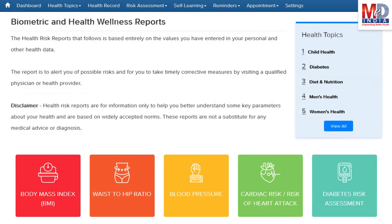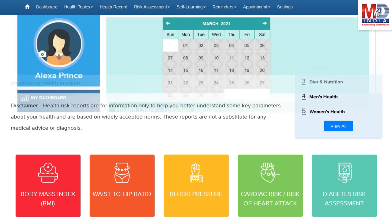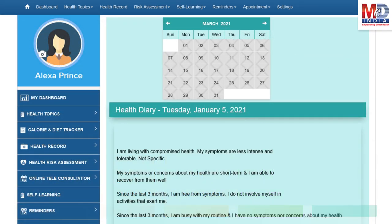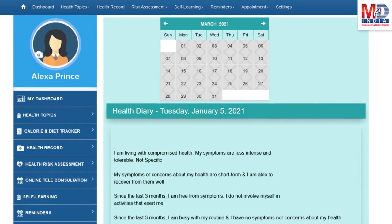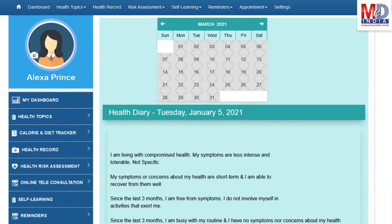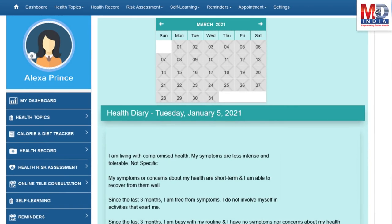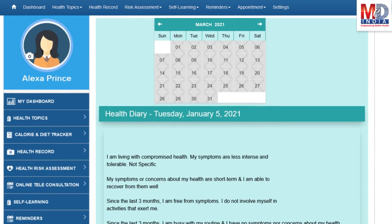If there are changes over a period of time, they will reflect the health status. These are all stored for review in the Personal Health Diary, which is a journal of your health over time and is designed for self-care and to practice wellness.